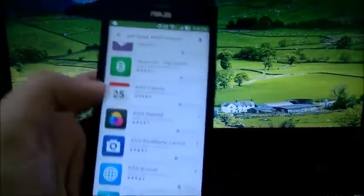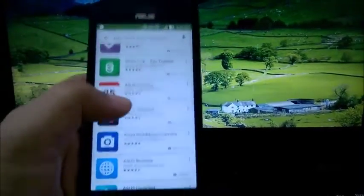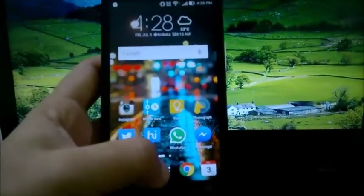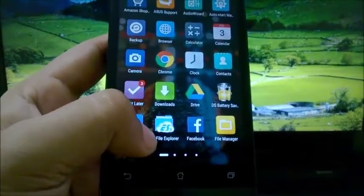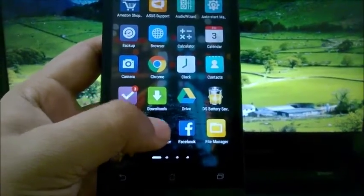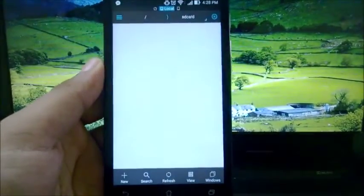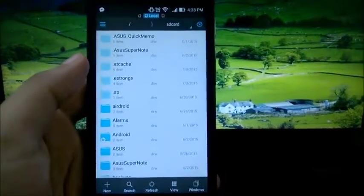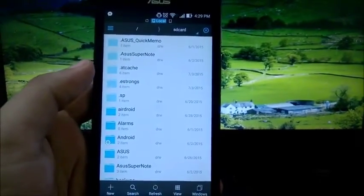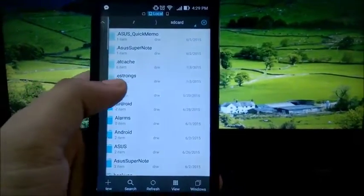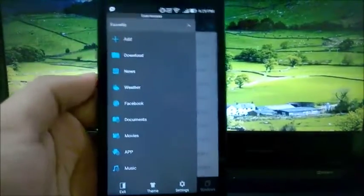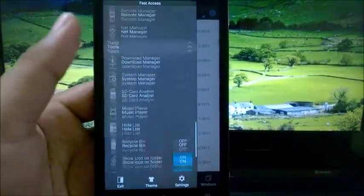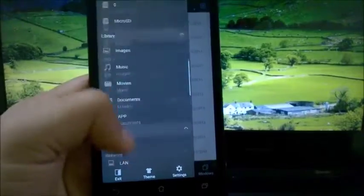The next thing you would need is to download this ES File Explorer app. We're using this file explorer because it can handle root functionality. There's the Root Explorer which is better, but it's not free. This is completely free and has all the features.